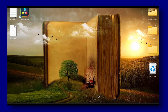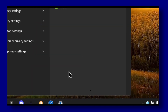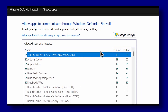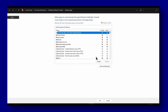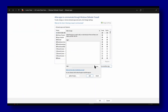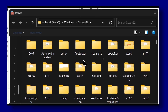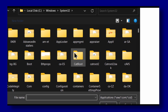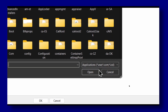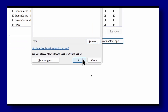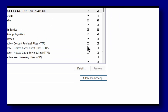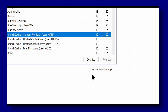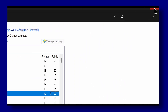Now go to Allow an App through Windows Firewall and click on the first result. Click on Change Settings, then Allow Another App, and browse to locate Battlefield 2024. It might be in a different location for you, so make sure you find it. Click Add, then enable both Private and Public network access for Battlefield.